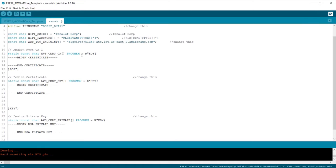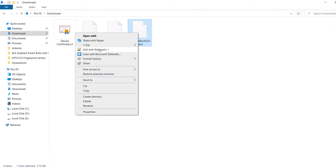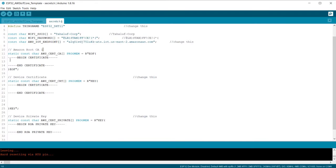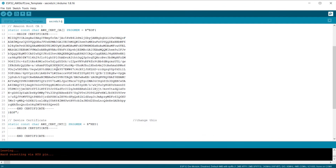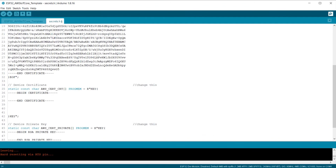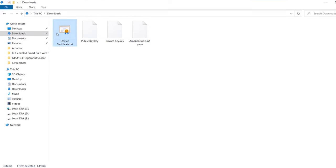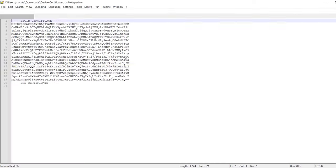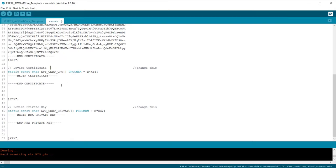You need to insert the Amazon root CA1 here. So for this, we need to go back to the certificate that we downloaded earlier. Open this file with Notepad++ and copy all the text. Then go back to Arduino IDE and insert the copied text between Begin Certificate and the End Certificate. Under these lines, we need to paste the device certificate text. So open the device certificate file that we downloaded earlier and again copy the text and paste it between the Begin Certificate and End Certificate section.